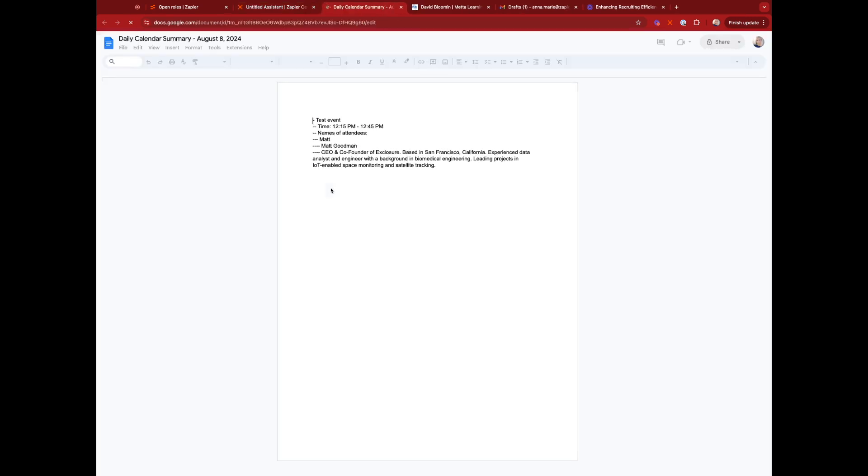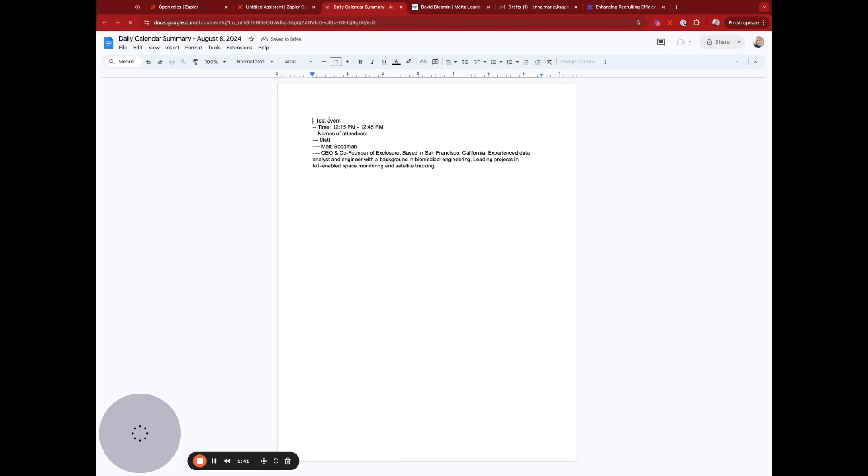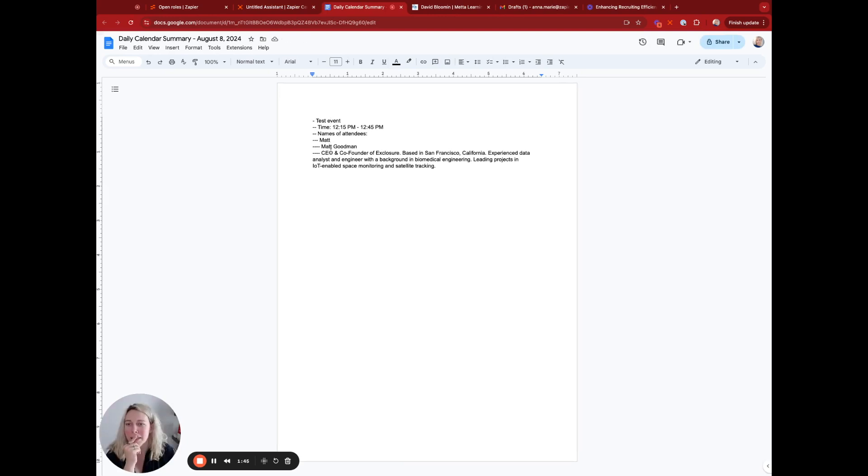Great. Now let's go look at this, do the summary. Woohoo! Test event, time, name of attendees, Matt, Matt Goodman.